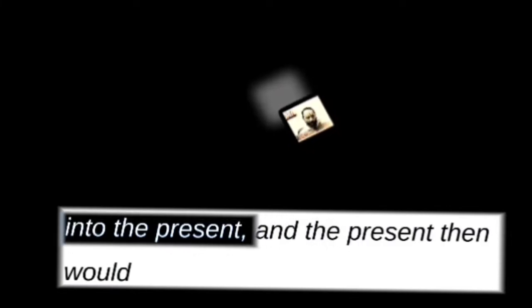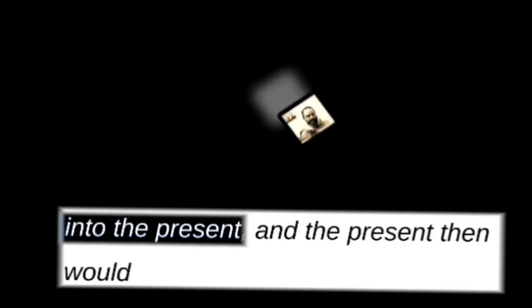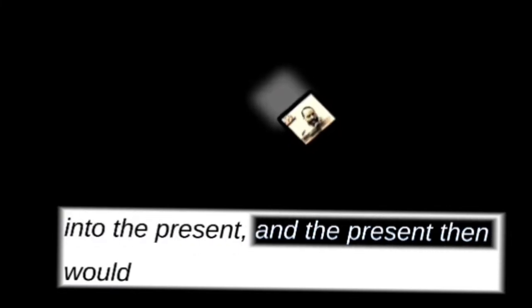So that it would shift from the future into the present, and the present then would shift back into the past. Hence the cyclicity of time. Hence the cyclicity of time.